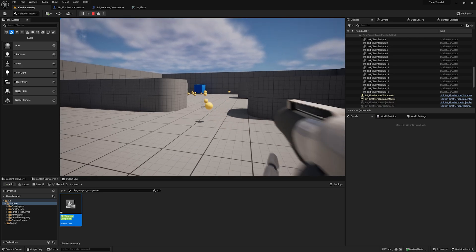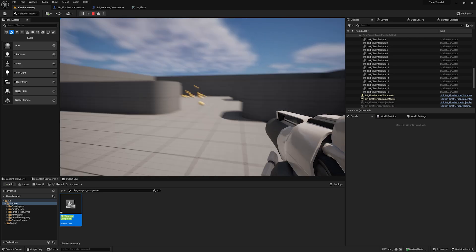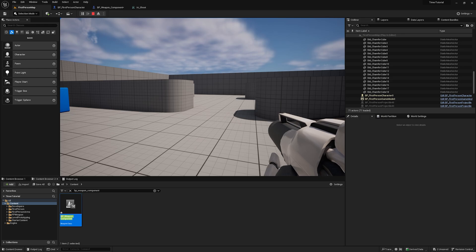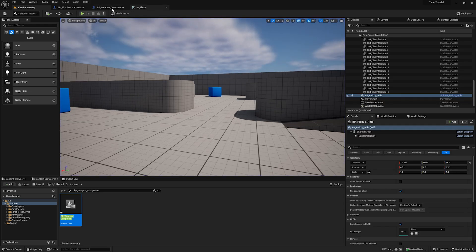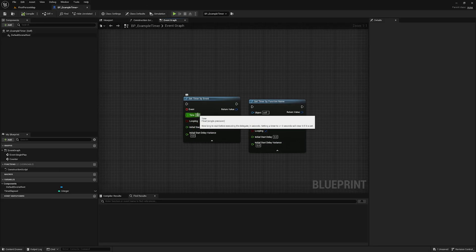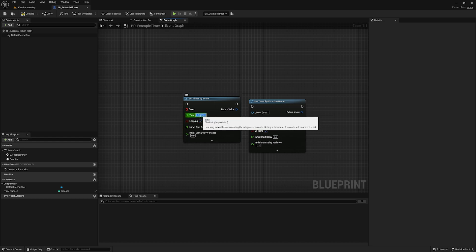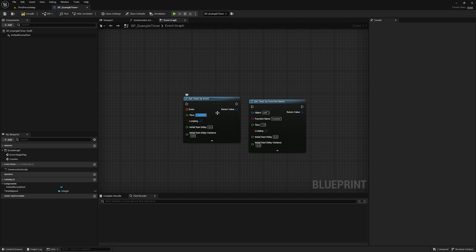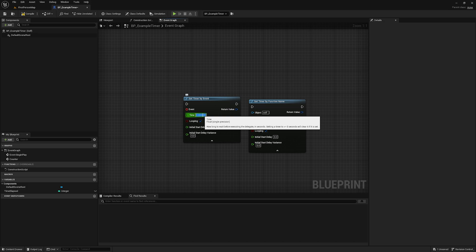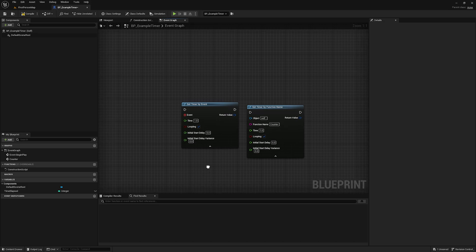Before I end the video I want to talk about a few things to be careful of. When setting the time variable, if you set it too low it will start to behave weirdly, and if you set it extremely low it will literally crash the engine. Be careful what you put in this time variable — when you start getting below your delta time or the time between frames, things get weird.